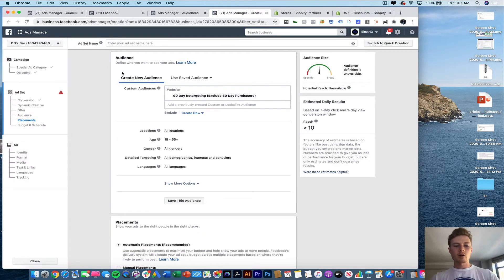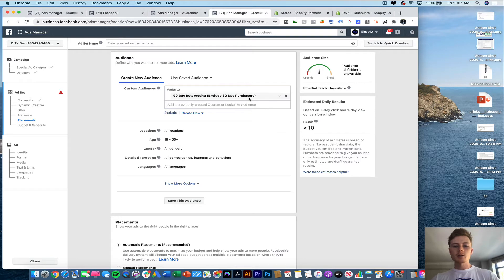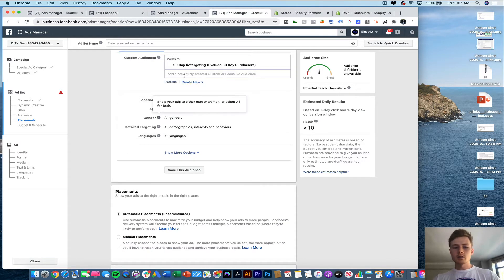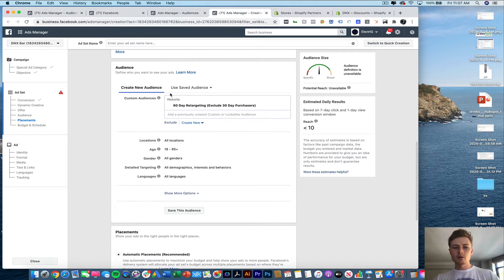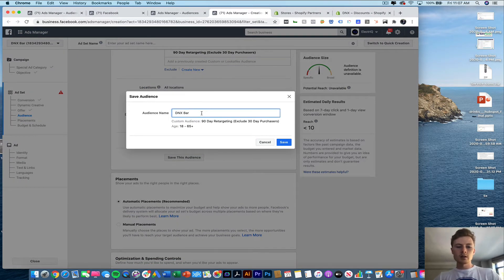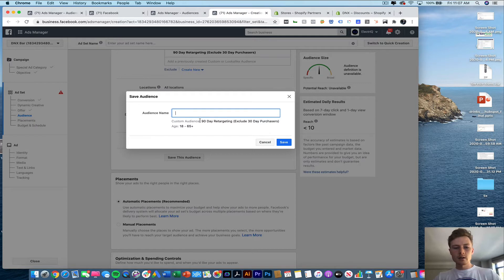Here you can see we have our audience. So 90 day retargeting, exclude 30 day purchasers and we're going to leave all of this standard. So this is our audience that we're going to use. You can click save this audience and we'll call it again the exact same thing.